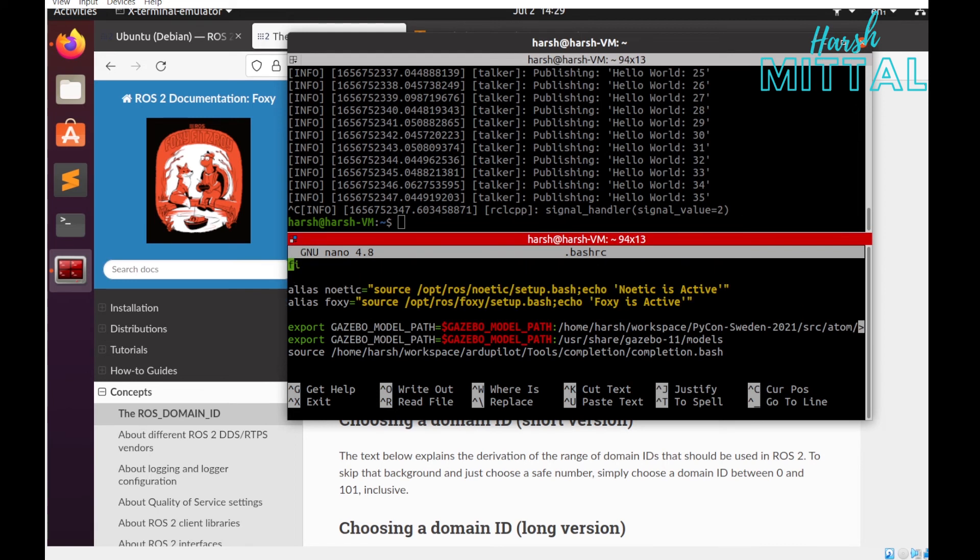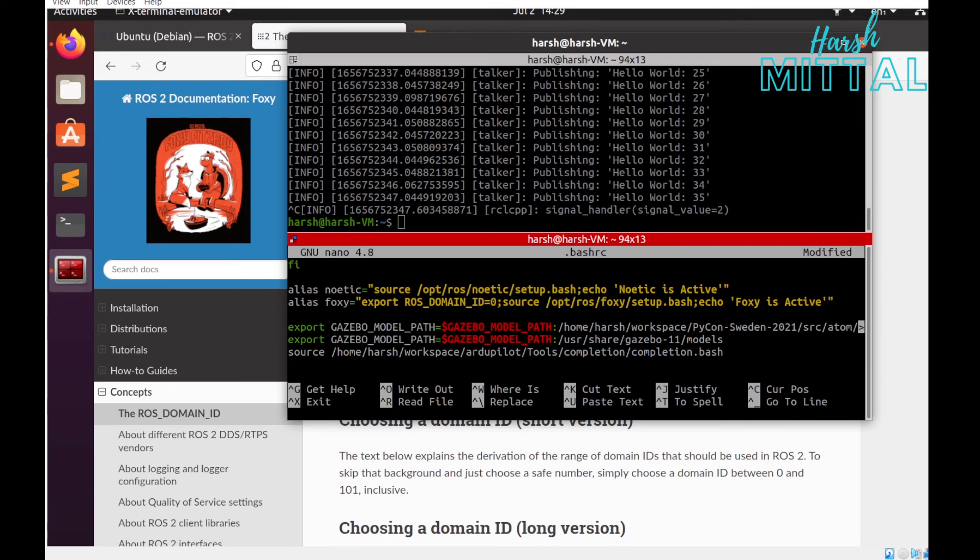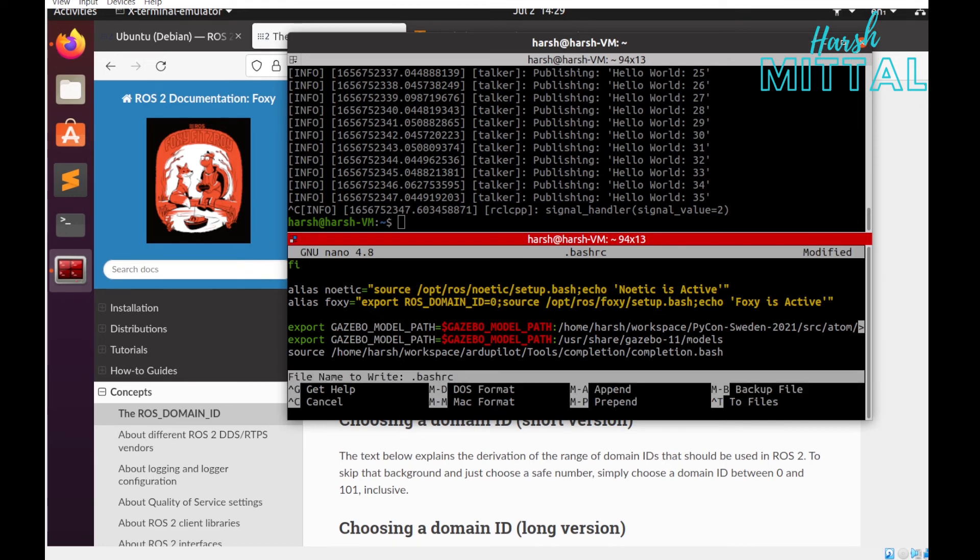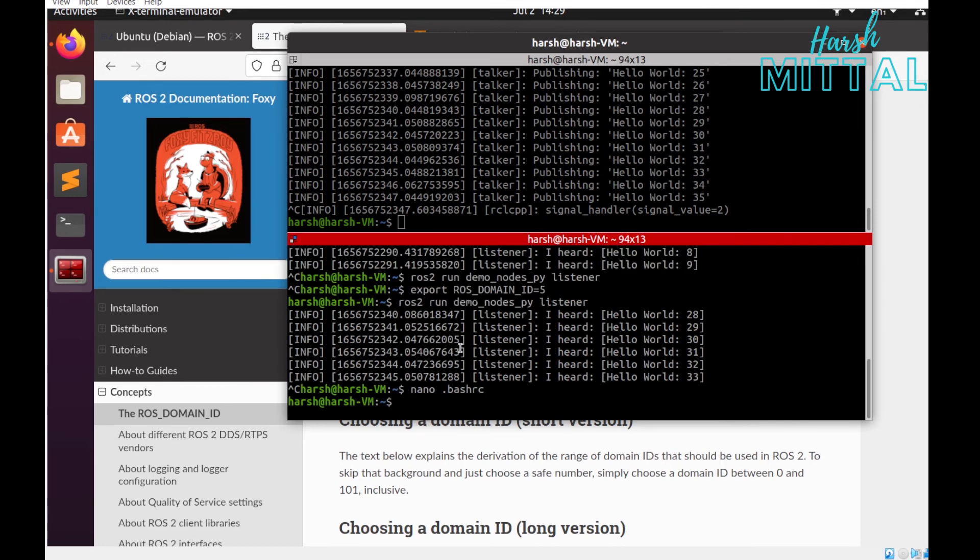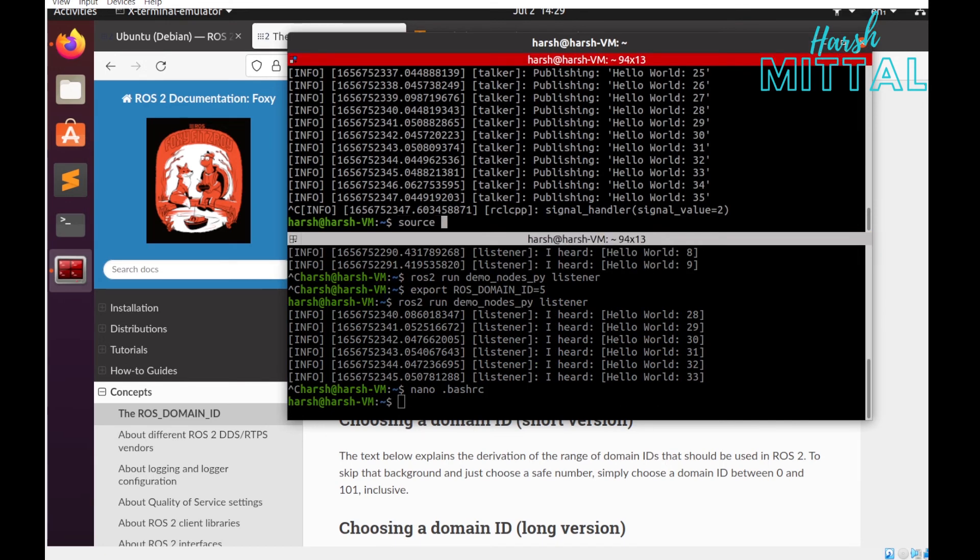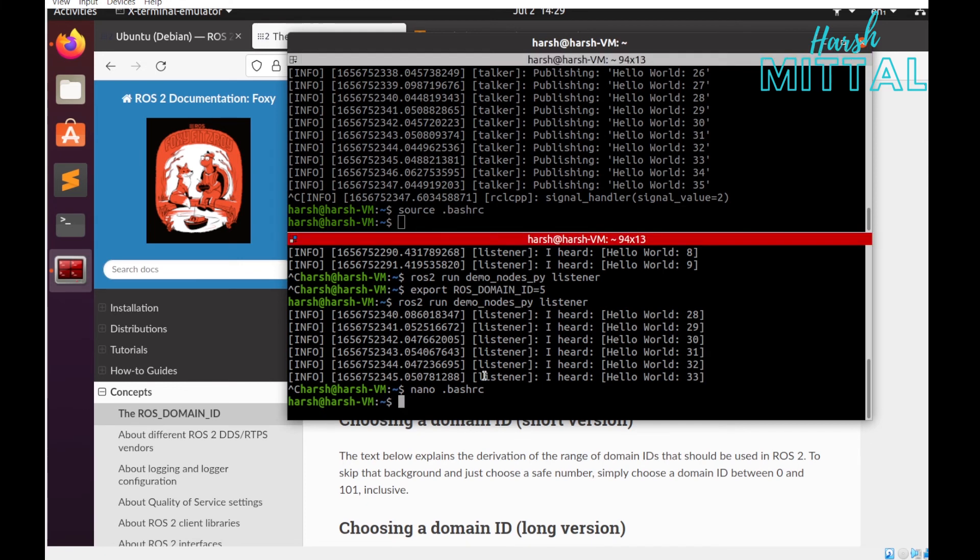I'll be editing my alias itself. If you want to understand how exactly I have created this alias, you can check out the previous video.